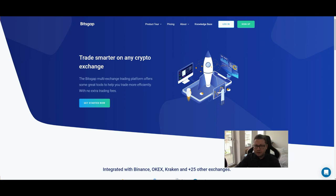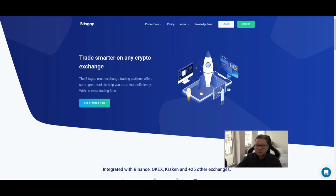Hello everyone and thanks for tuning back in. Alessandro the Crypto here — I hope you're all doing fine. Welcome to this introduction video for Bitsgap.